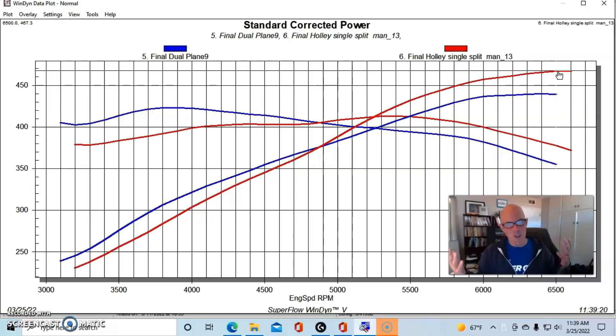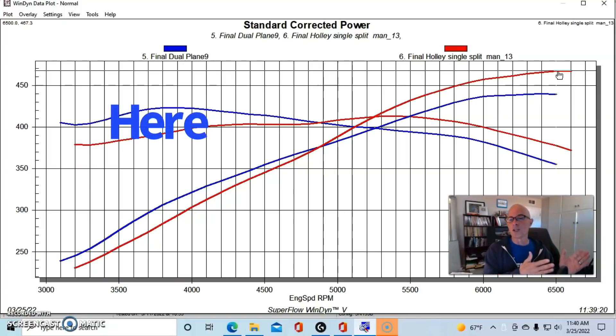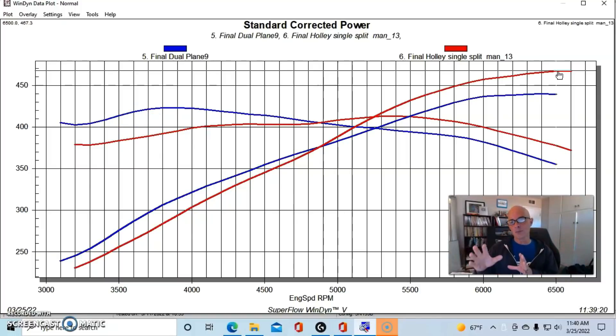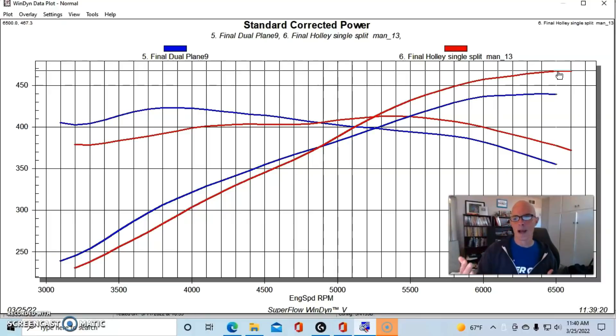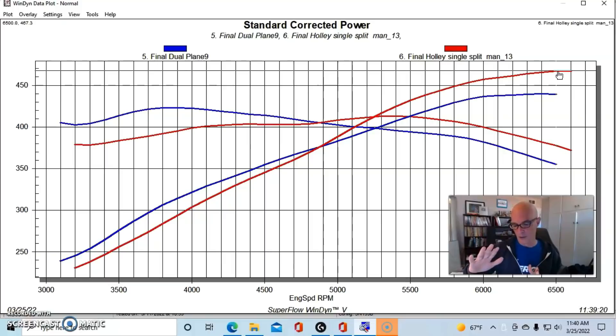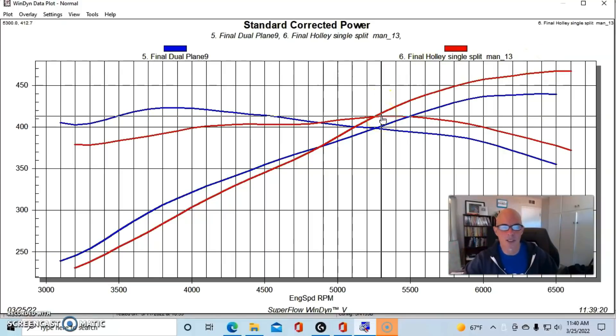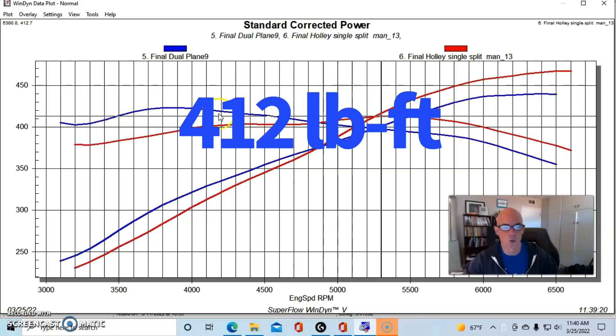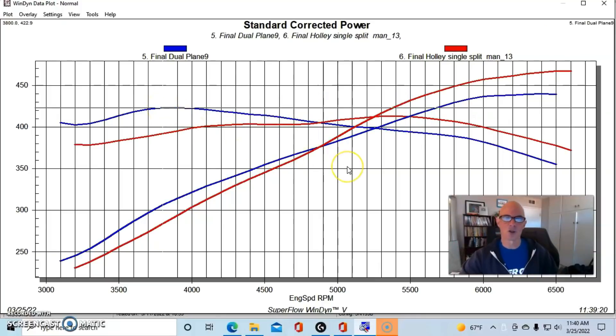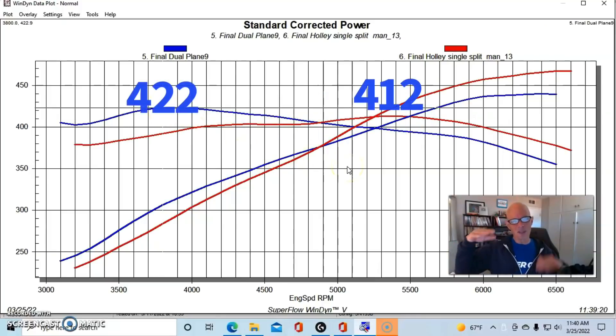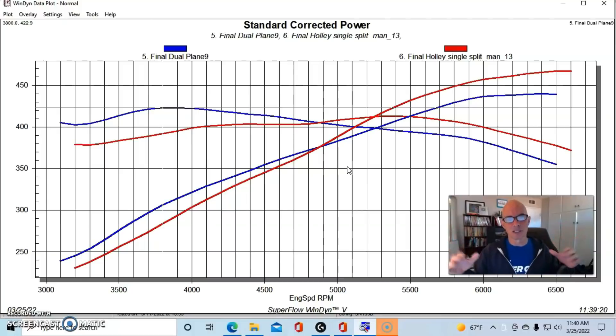And as we have come to expect, typically the dual plane made more power down low than the single plane. But I was impressed by the gains that this particular single plane made on this combination. As I said, I think there's probably even more power to be had with a wilder, bigger kind of combination. The peak torque on this single plane checked in at 412 foot-pounds, and that compares to 422. So peak to peak it was down about 10, but they happened at dramatically different engine speeds.